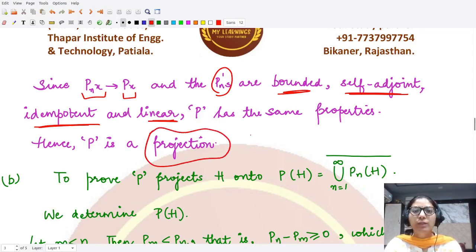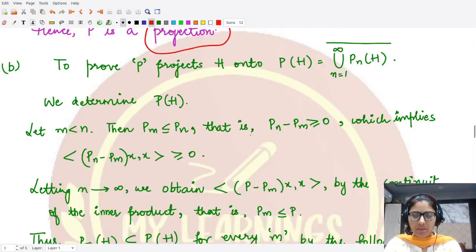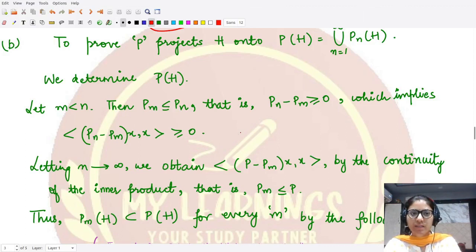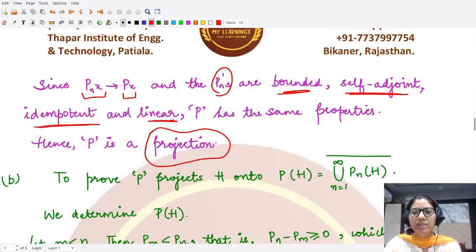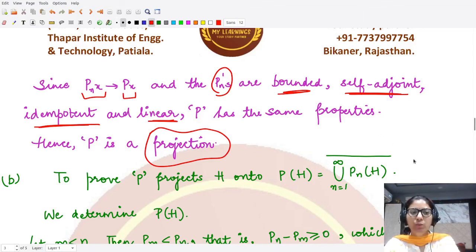In the second part, we want to prove that P projects H onto the closure of the union of all P_n H. We will continue with this in the next video. Thank you for watching.